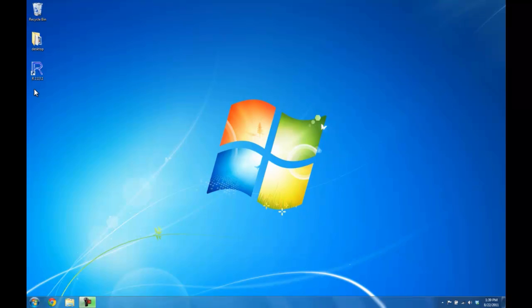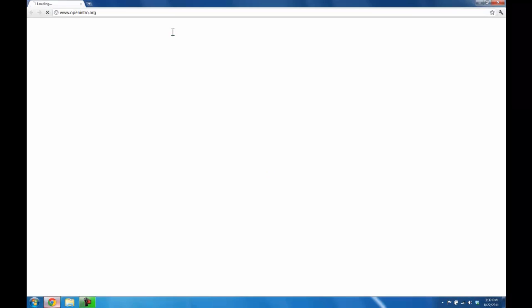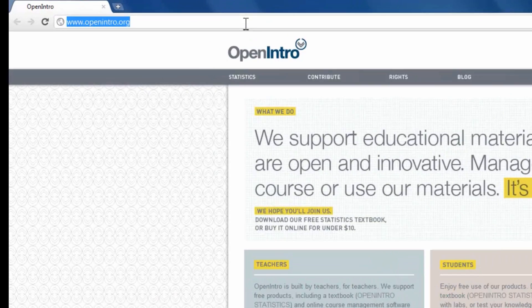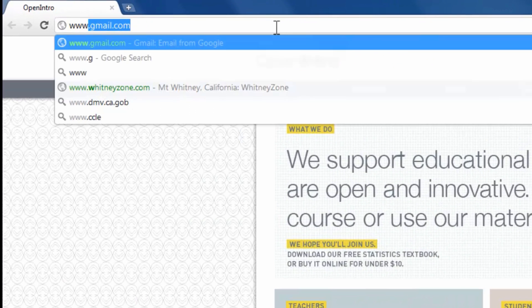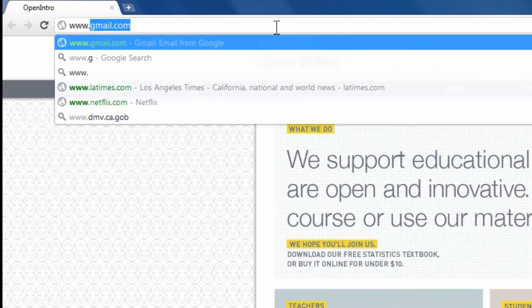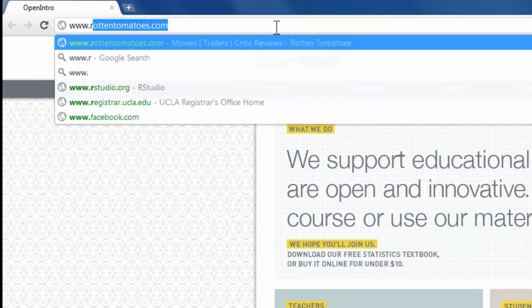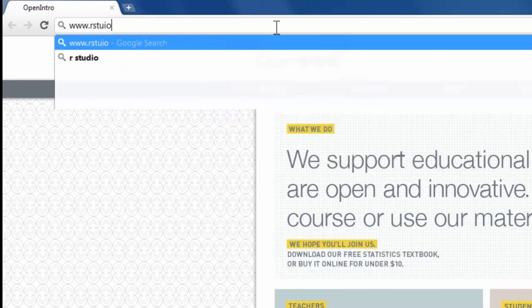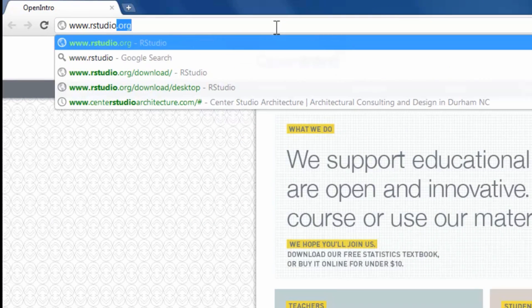RStudio is a convenient interface for R that's also free to download. So let's reopen our browser, and this time go to www.rstudio.org.